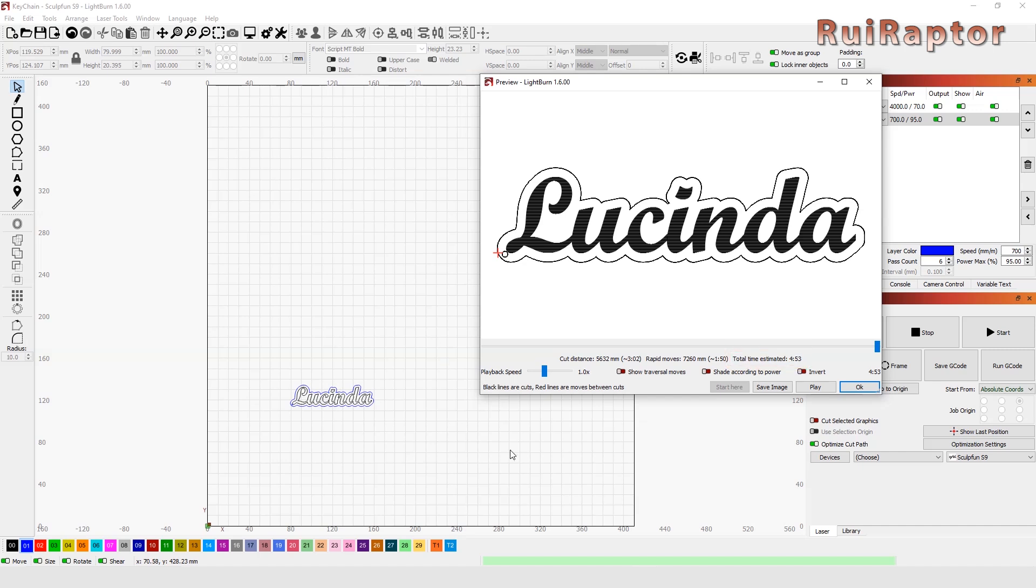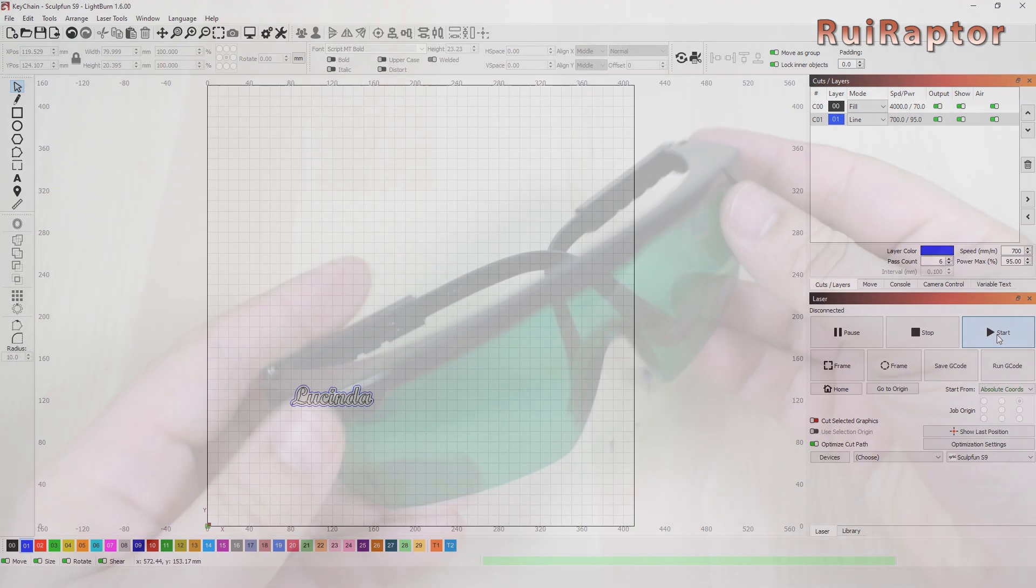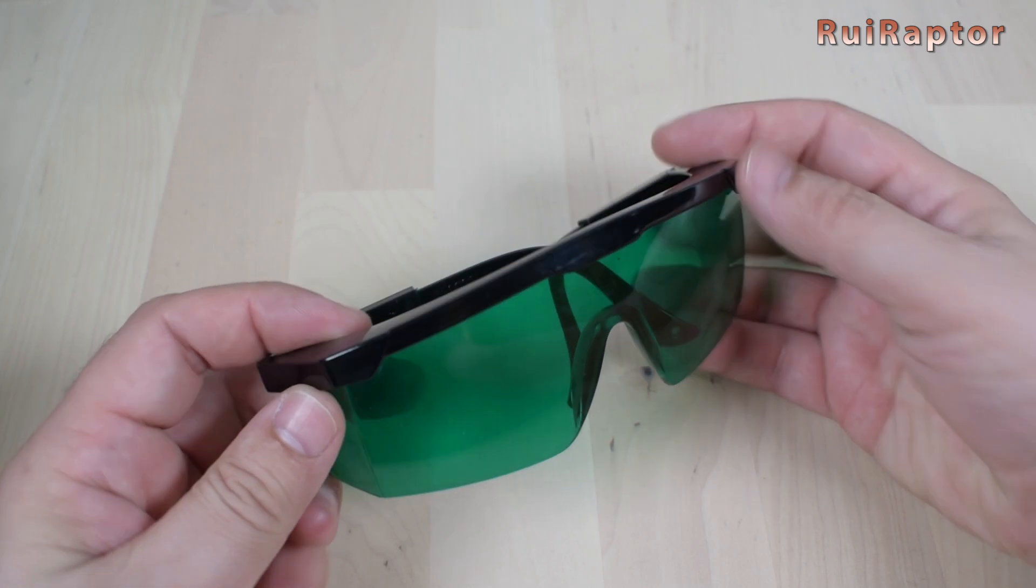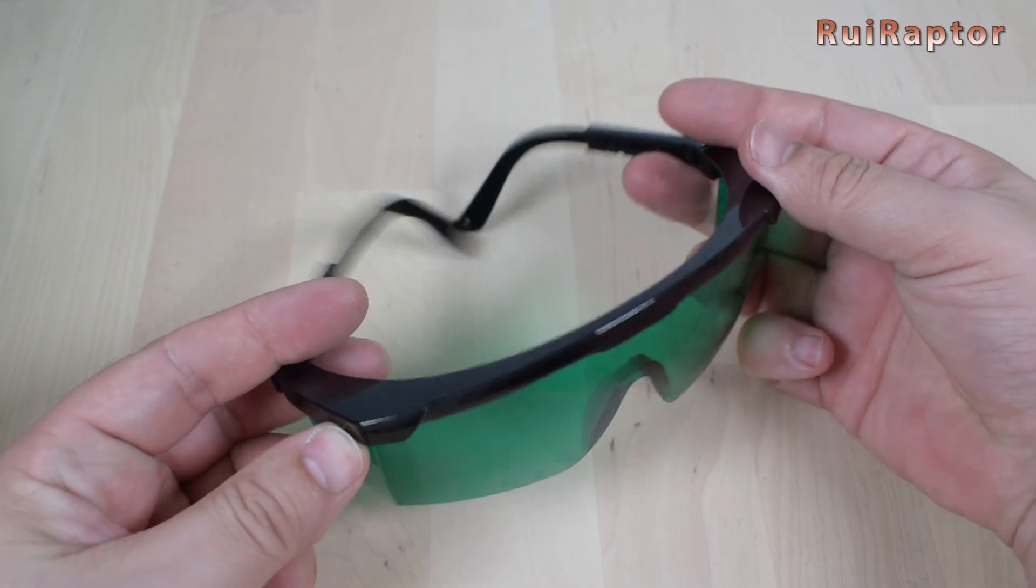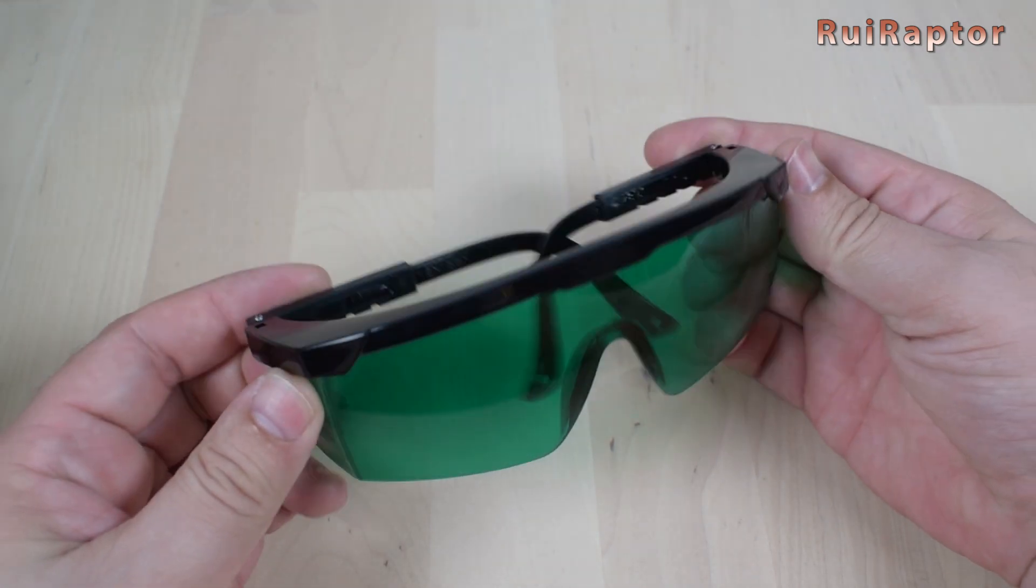We already have our laser configured and to start working, we just have to click Play here at the right. Also, when working with laser engravers, always wear protective goggles.